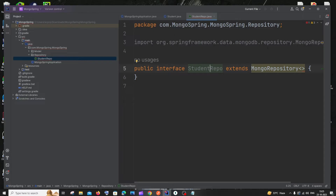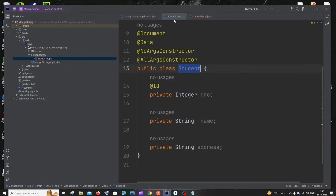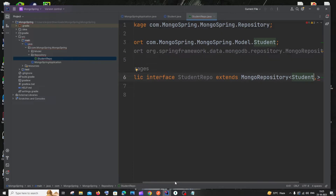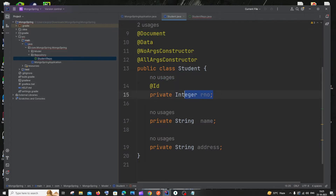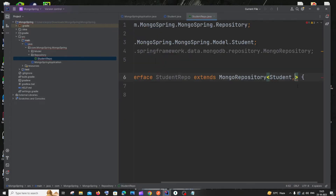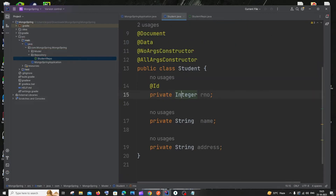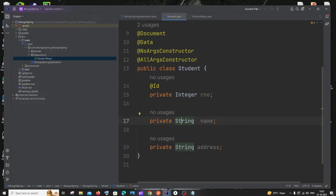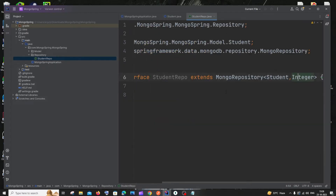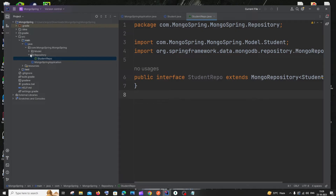MongoRepository takes two type parameters. The first parameter is the class name it corresponds to — in our case, Student. The second parameter is the data type of the primary key in that class. Our primary key (roleNumber) is of type Integer, so we pass Integer here. If your primary key were a String (like a name field), you would pass String instead.